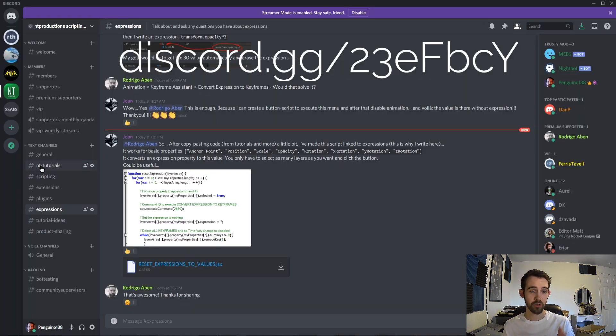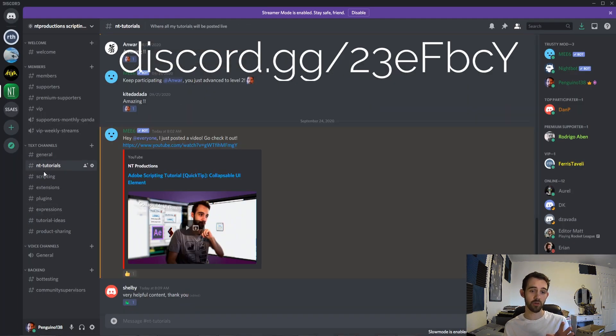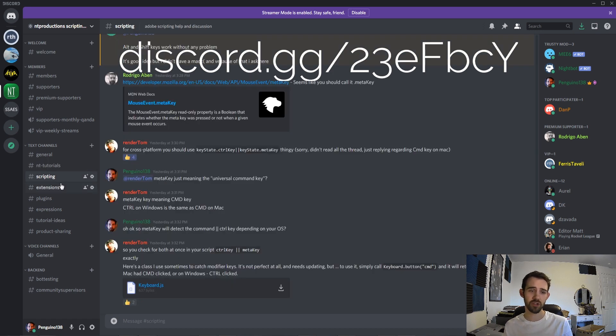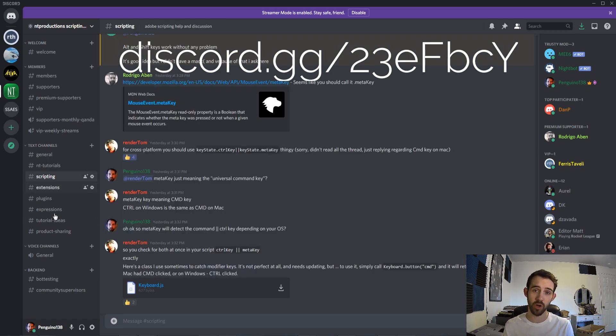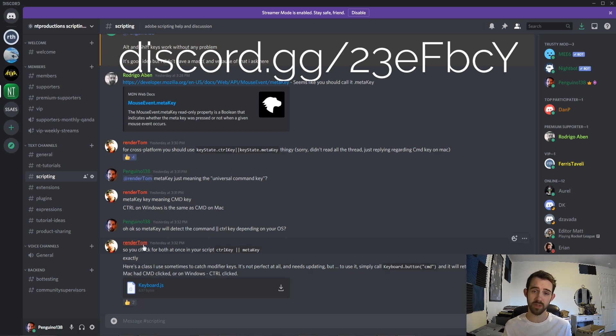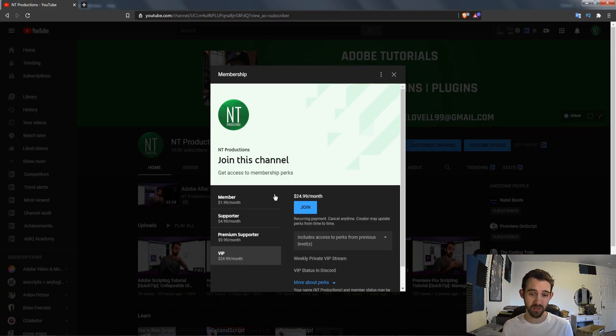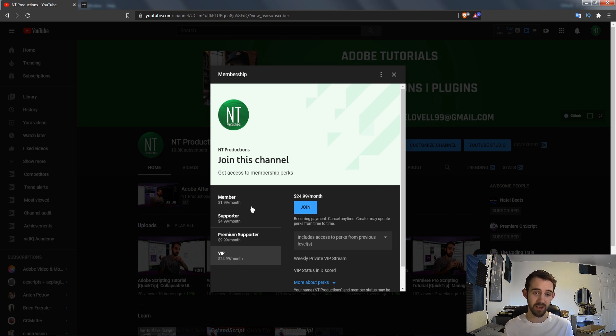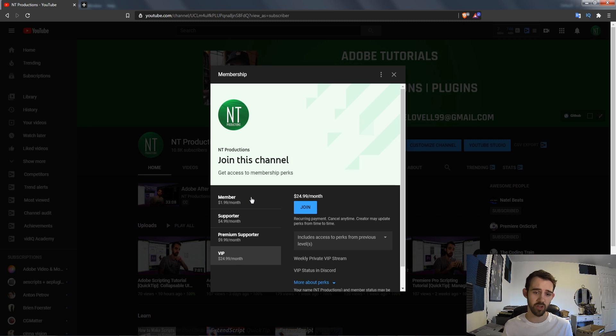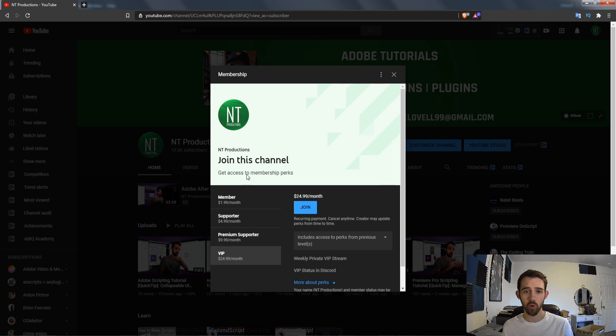Make sure you join our Discord where you can talk about scripting, extensions, plugins, expressions, get your questions answered or help other people, and interact with some legends in the Adobe space. If you'd like to help support the channel and get cool perks like tutorials in advance, extra resources, monthly live streams, you can help support the channel by becoming a member, supporter, premium supporter, or VIP.